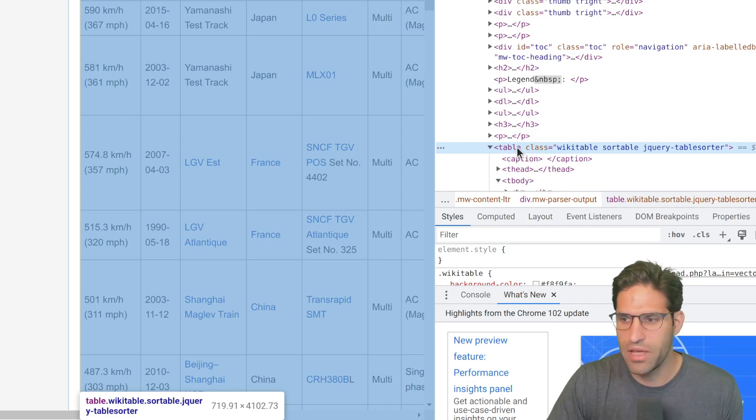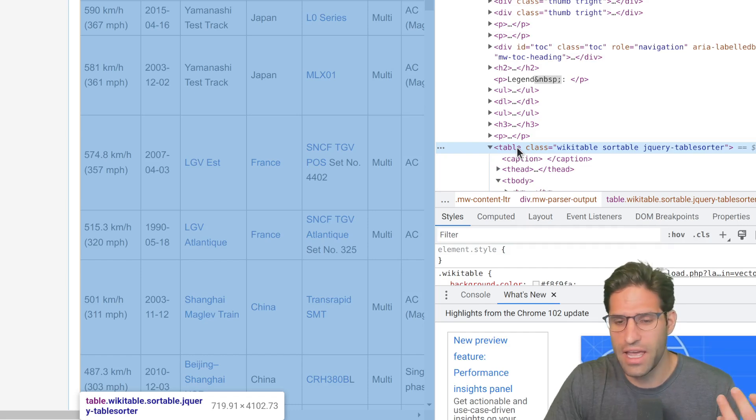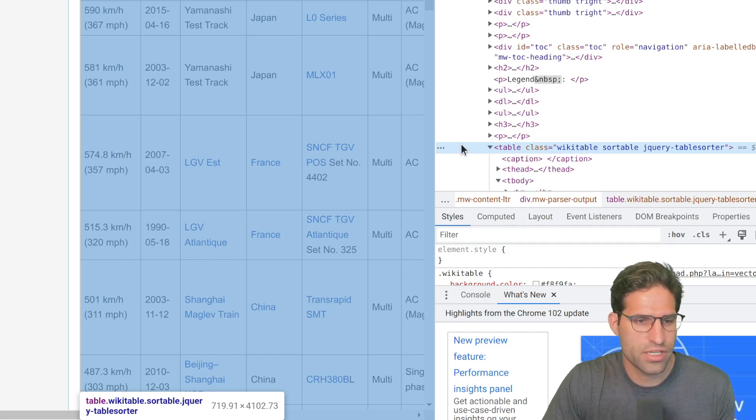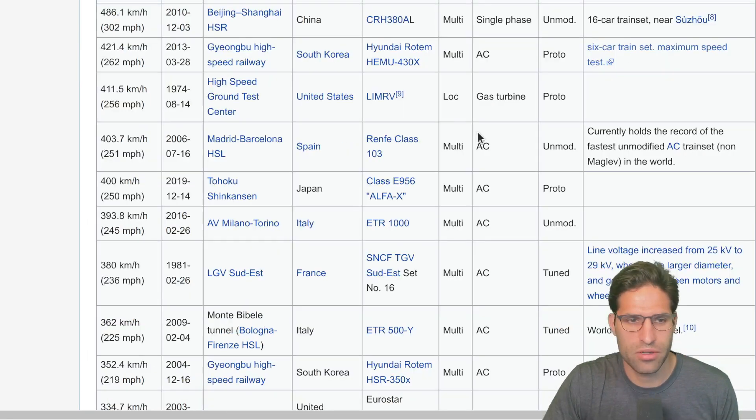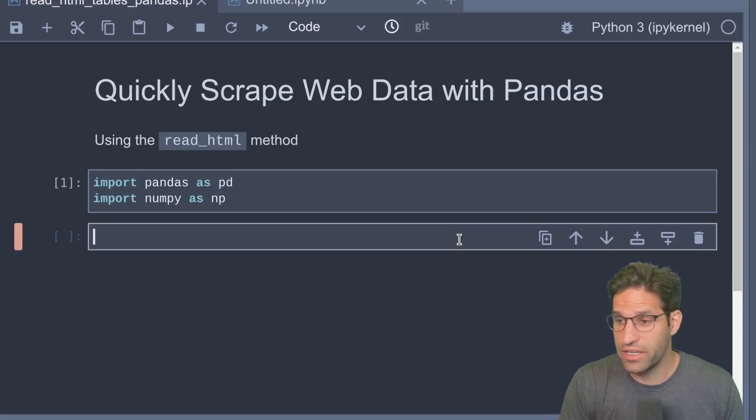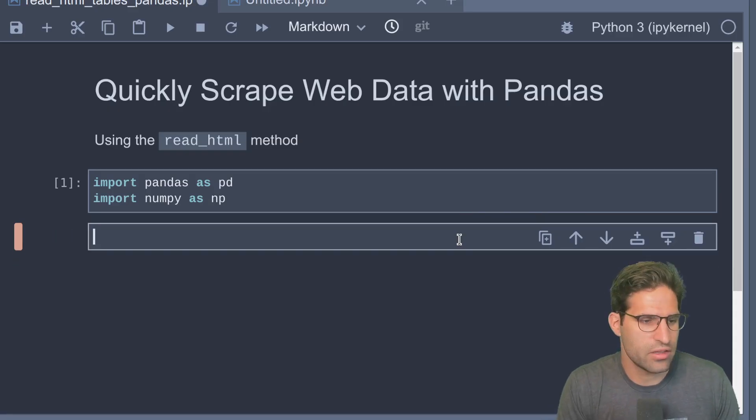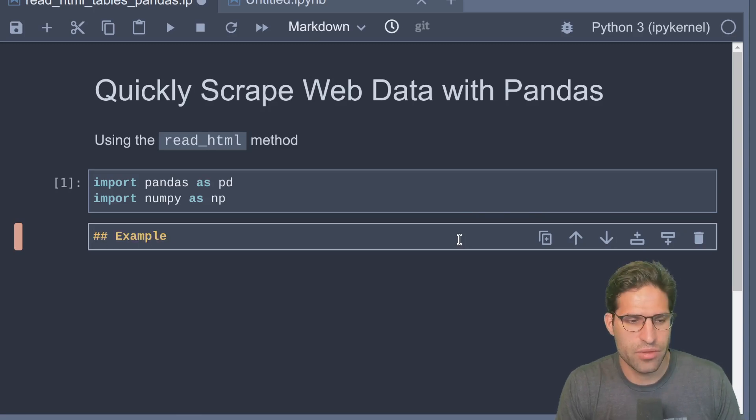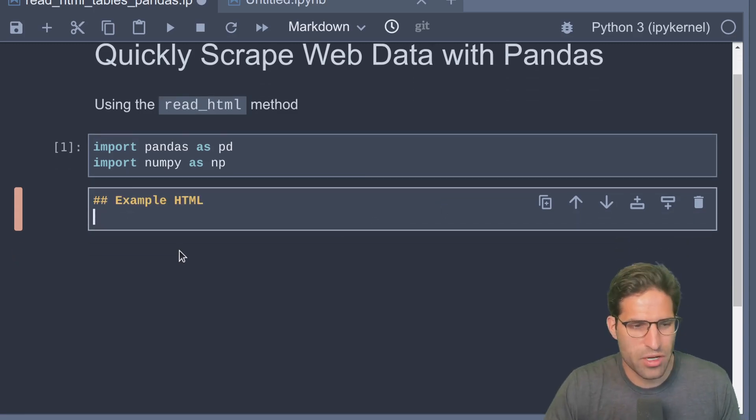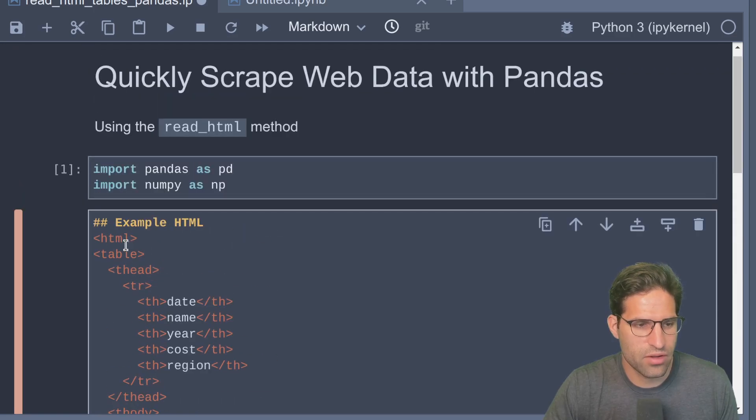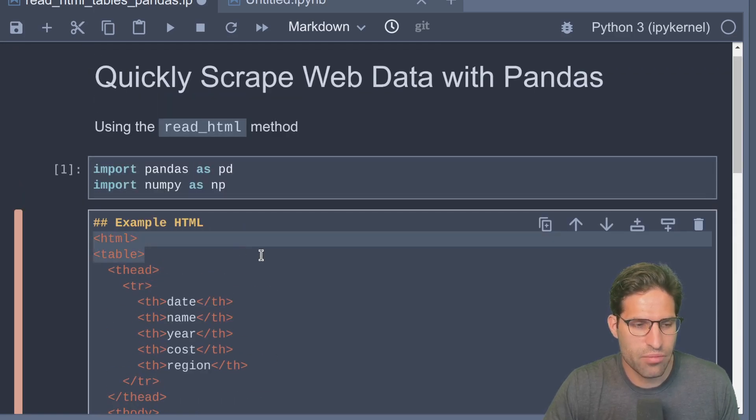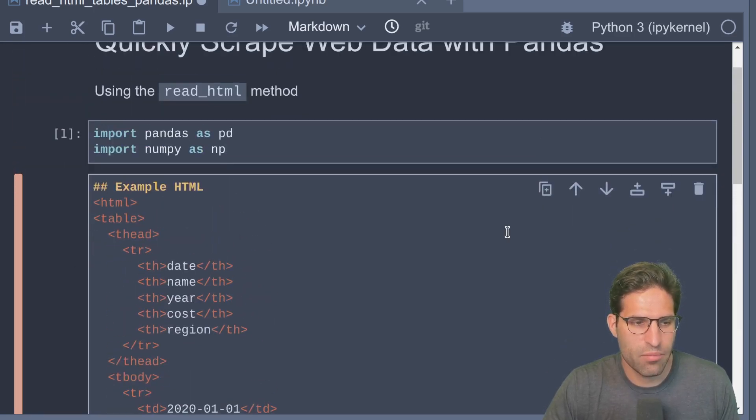That's just a class within HTML that is commonly used on many websites, not just Wikipedia. So this will work on any website where you see an HTML table exists. If I make a markdown cell in this notebook, I can show an example HTML table.